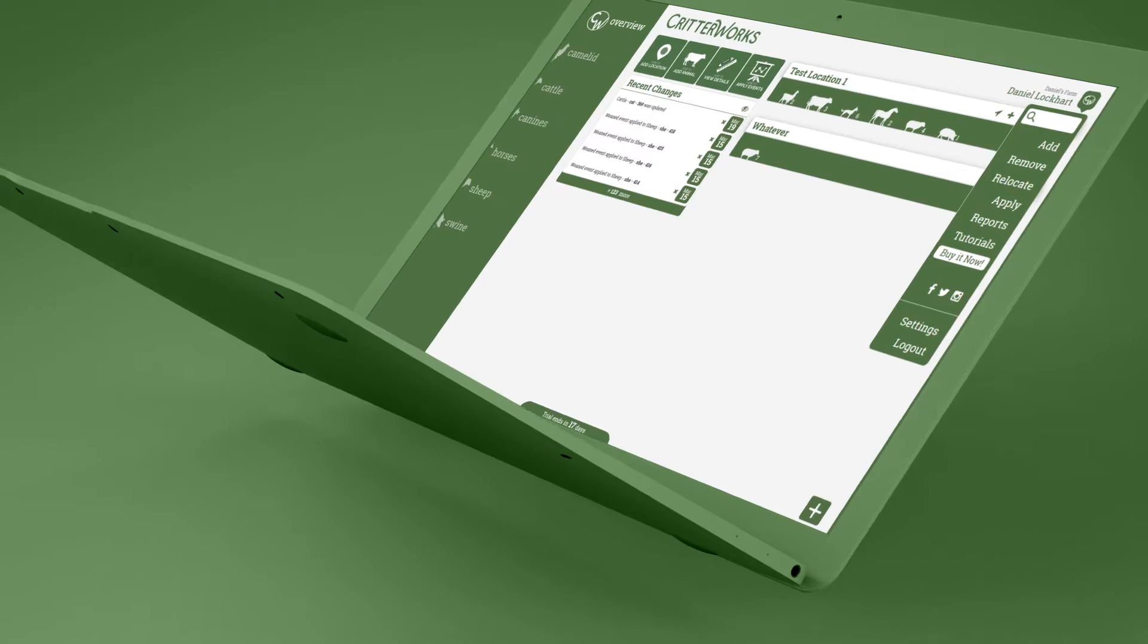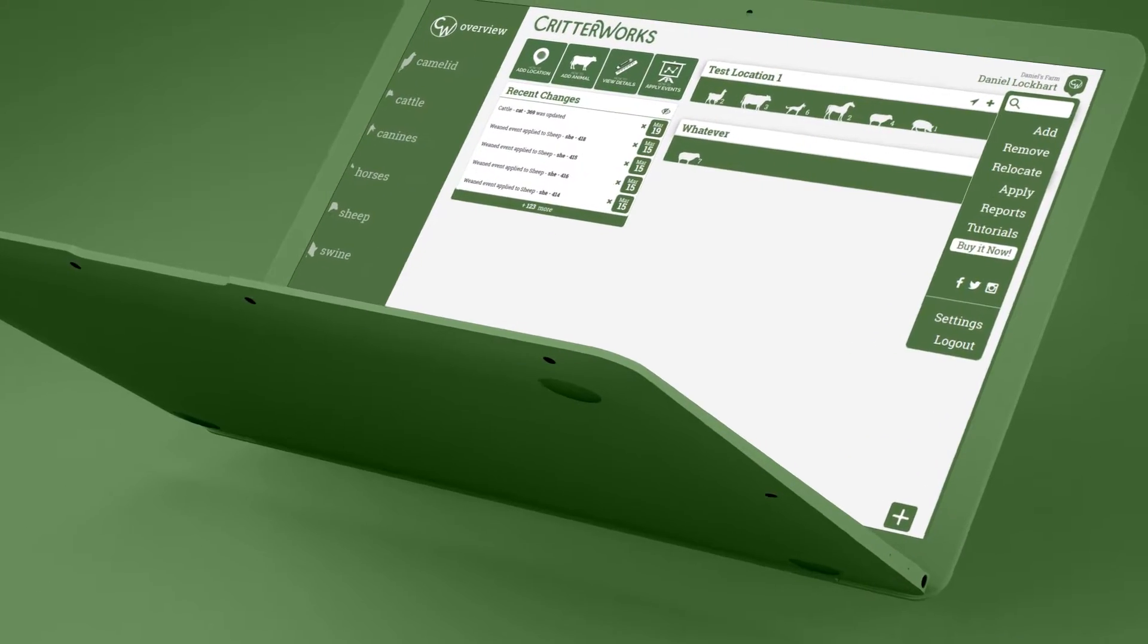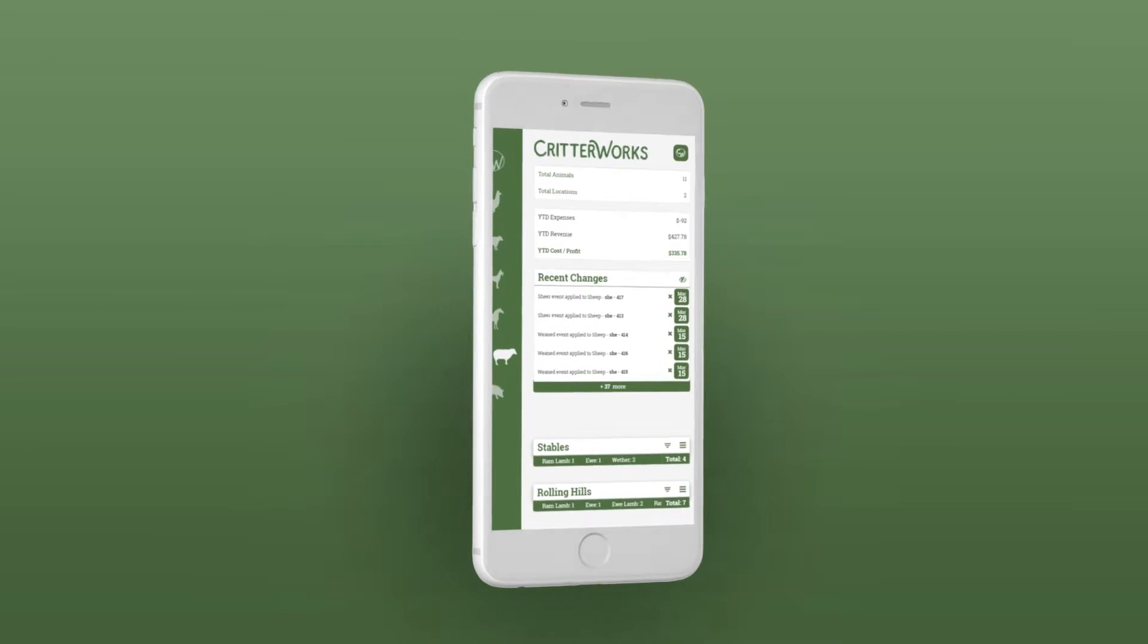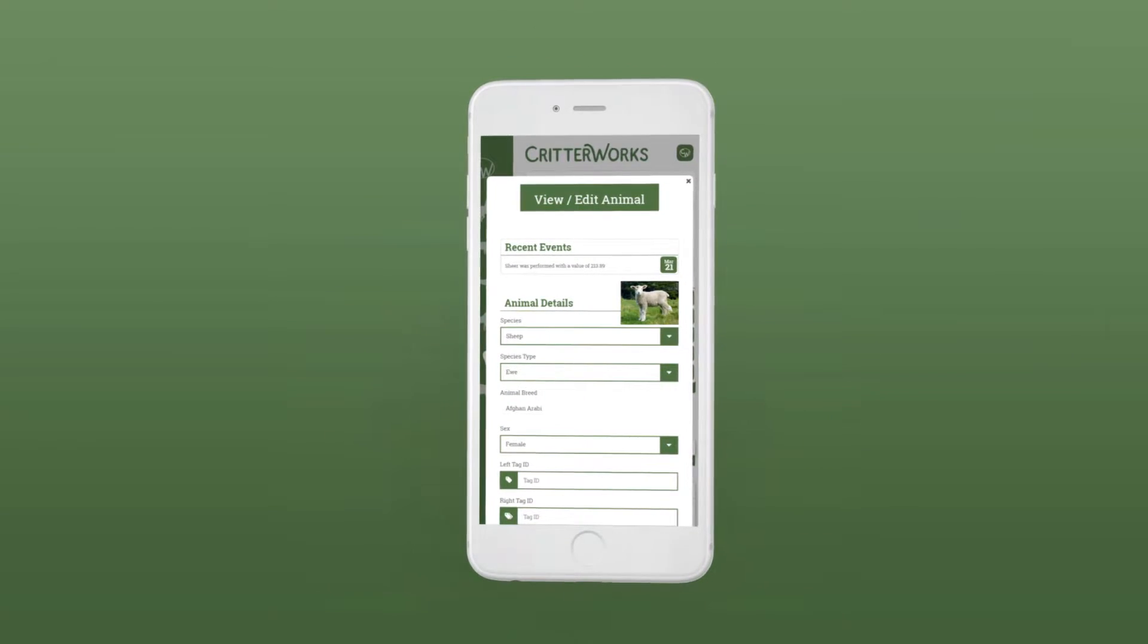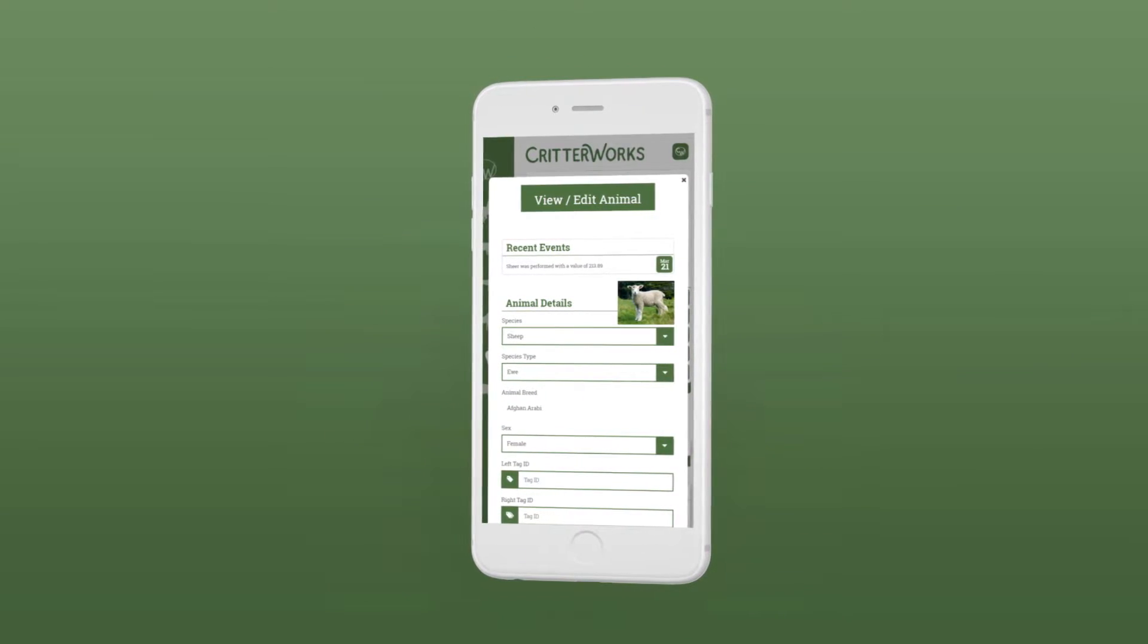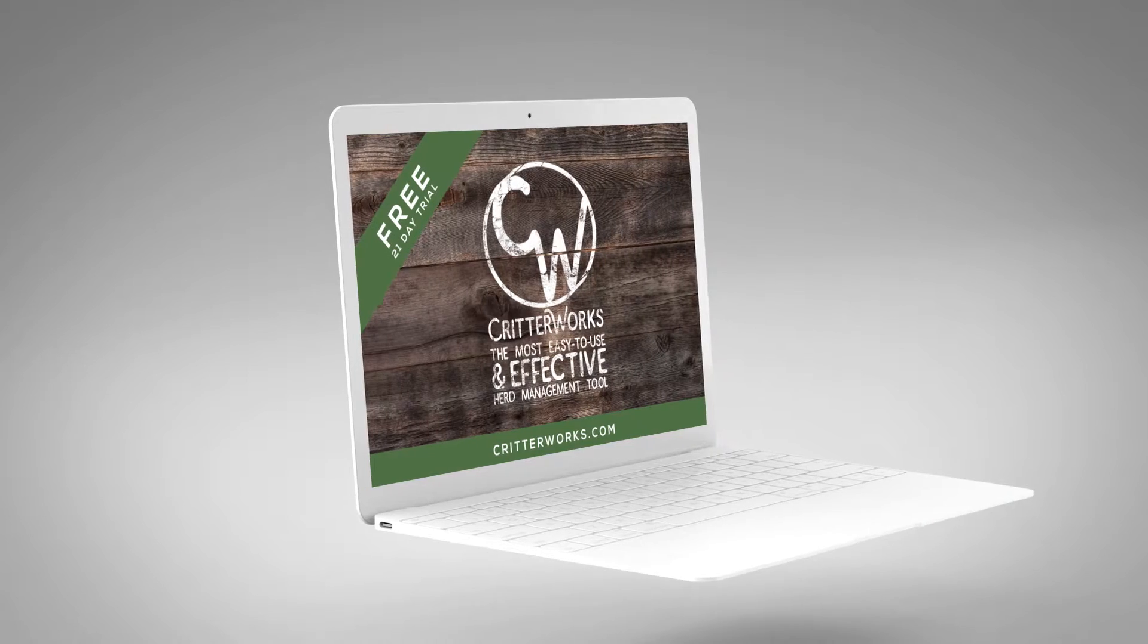I can easily track what animals have been dewormed, sheep have been sheared, and see what calves have been weaned. I even use it to help me board horses for my clients.